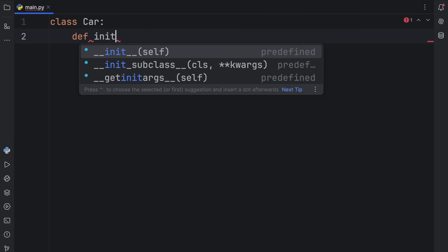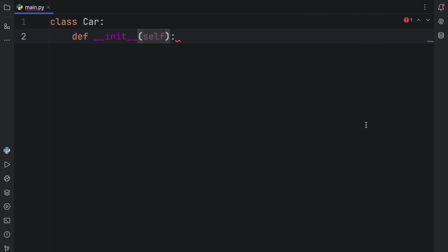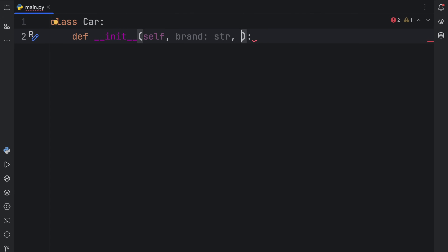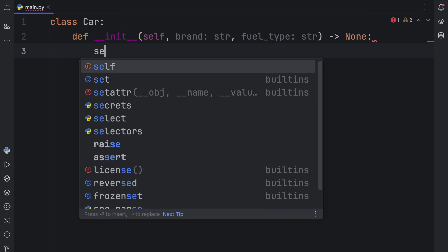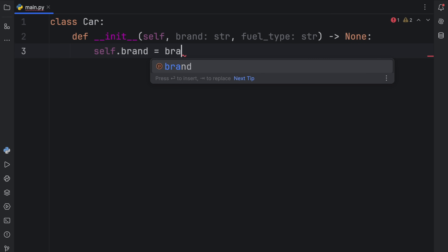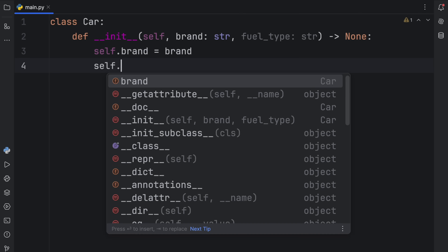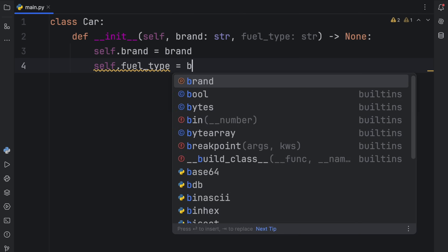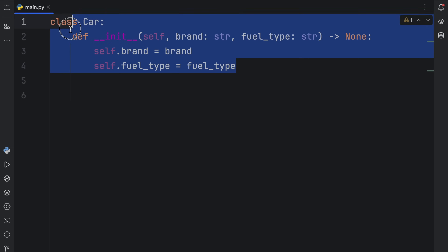This class is going to take an initializer, which automatically inserts self. If you have a code editor, it's probably going to do this automatically. We're also going to provide a brand of type string and a fuel type of type string, and that's going to return none. Then inside here, we're going to type in self.brand is going to equal the brand, and self.fuel_type is going to equal the fuel type. But why do we do all of this?